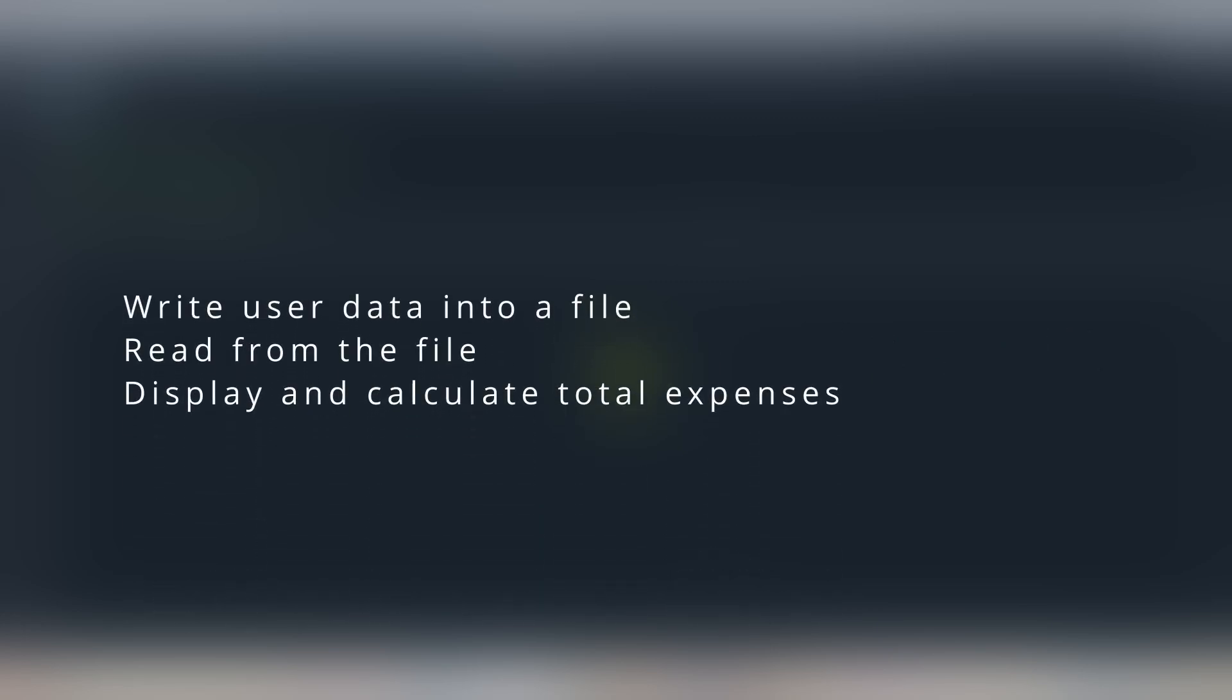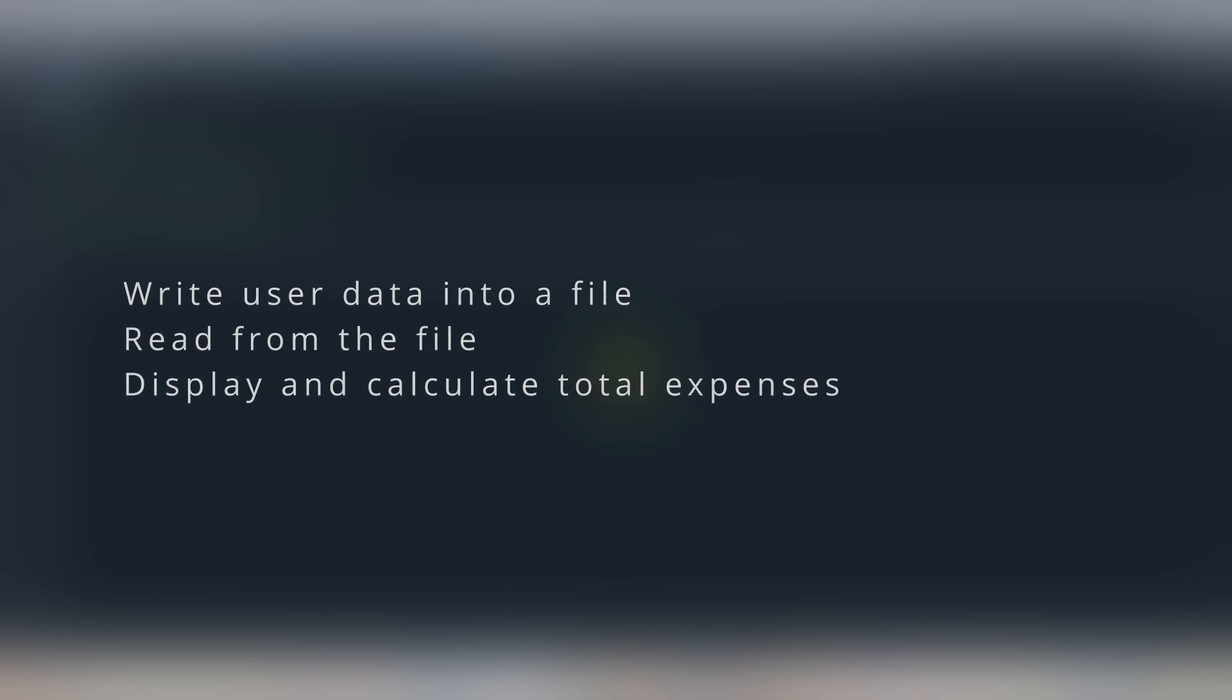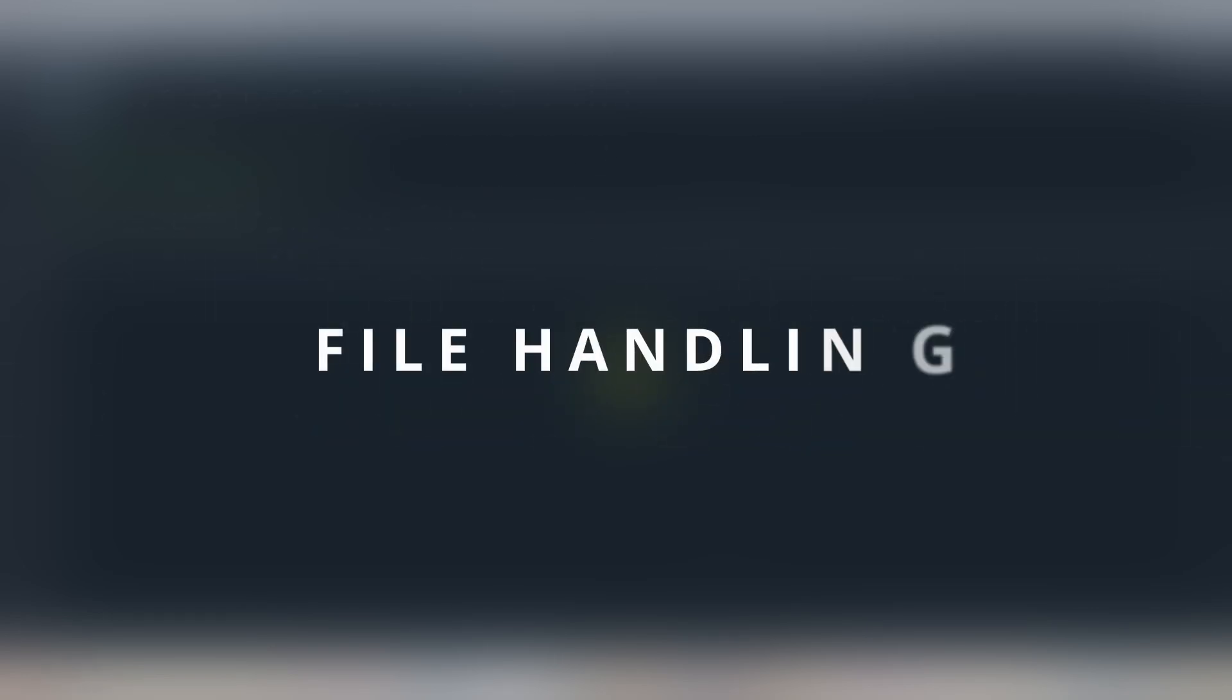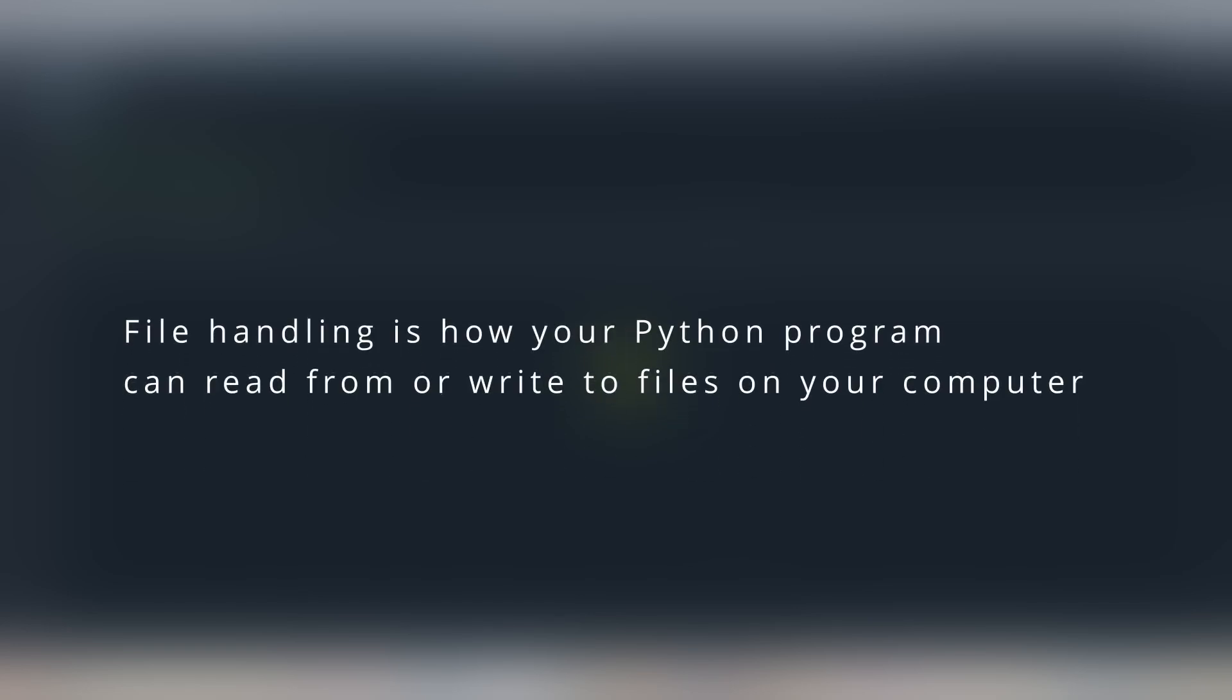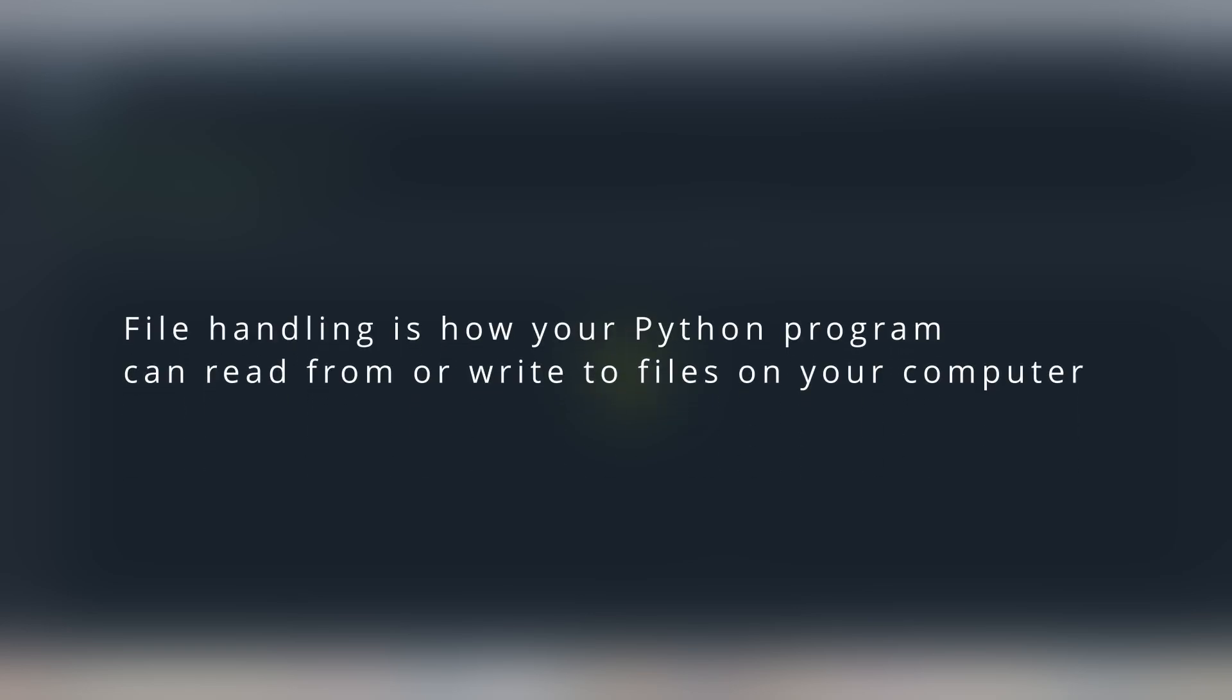By the end of this video we will learn how to write user data to a file or to read from the file and calculate total expenses from the file. So let's begin. Before we start coding, what is file handling?